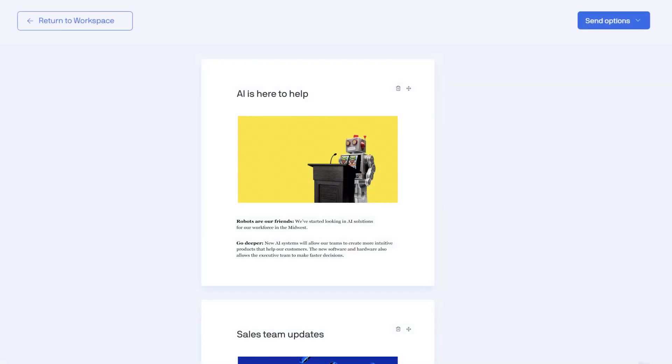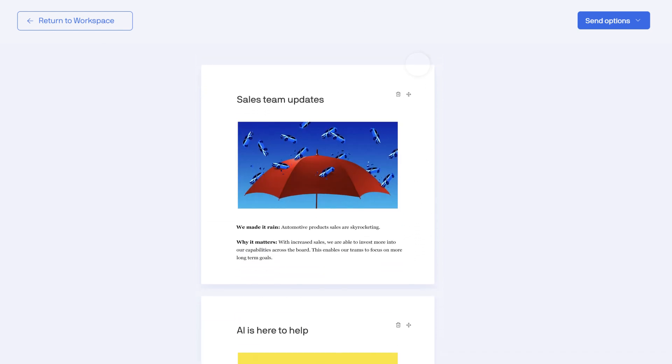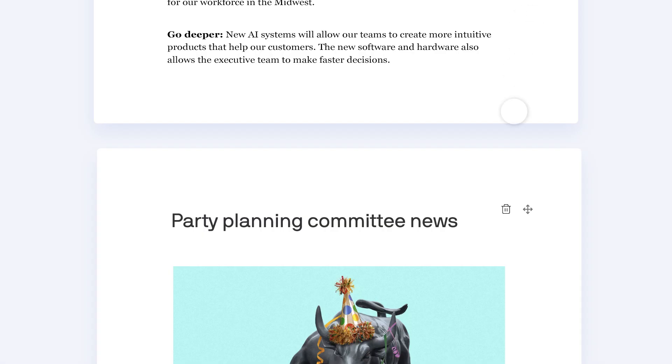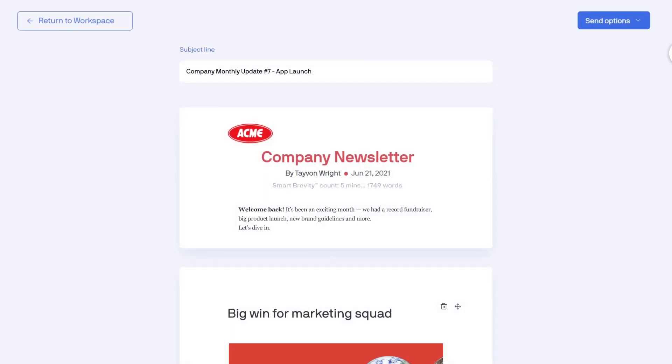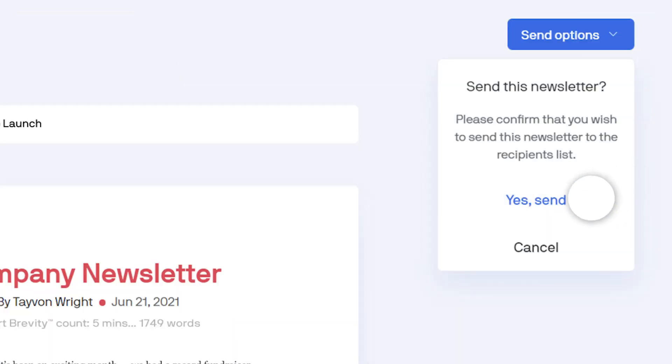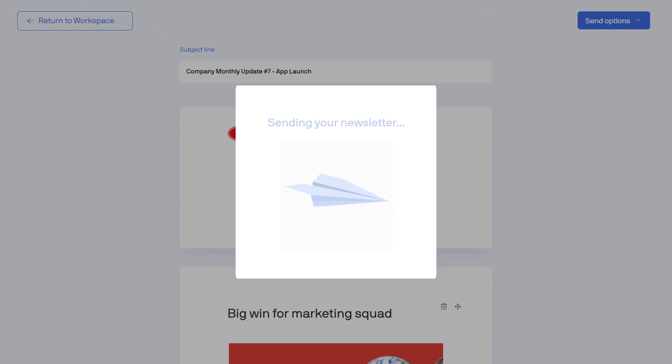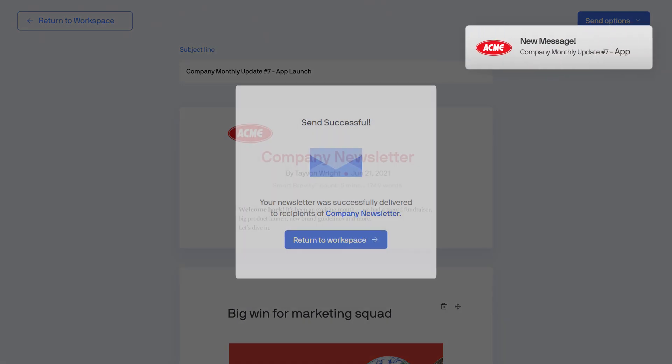You can click and drag to rearrange updates to keep them ordered by importance and delete any you decide you don't need. When you're all done, you can send a test or you can press the send button, which pushes your newsletter to your full email list.